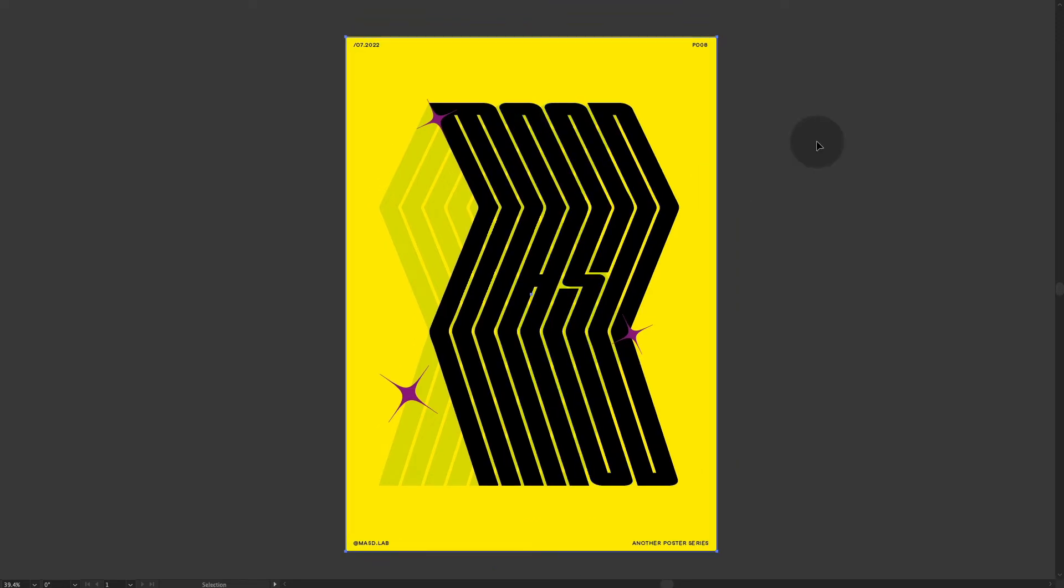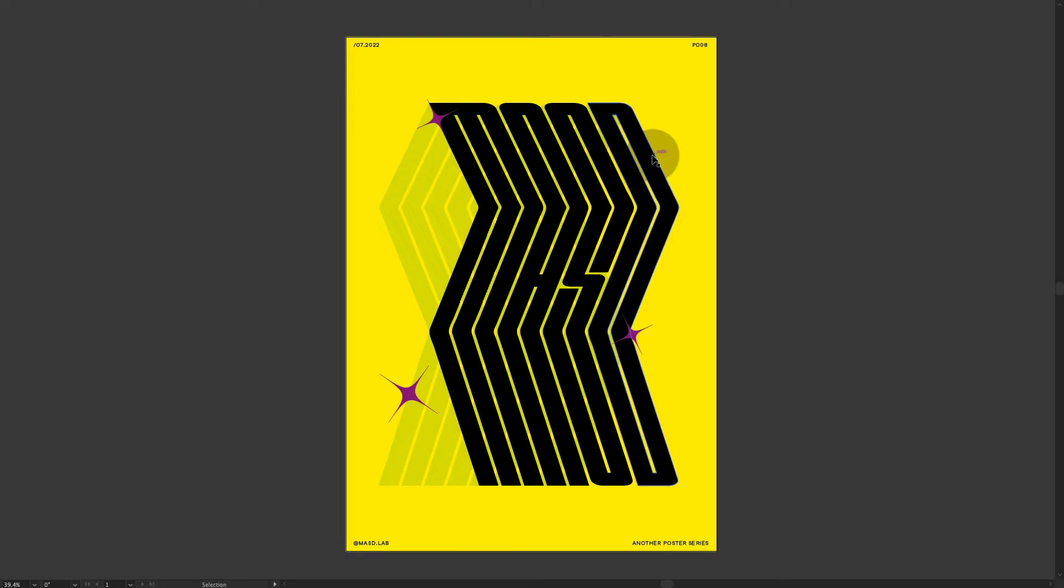Hello everyone and welcome to another tutorial. Today we're going to be doing this poster here which is mostly typography based and has this really cool distortion. So let's jump in.